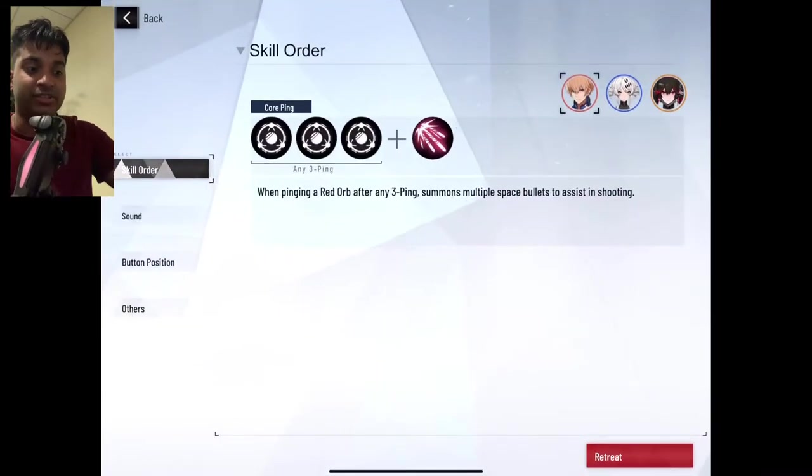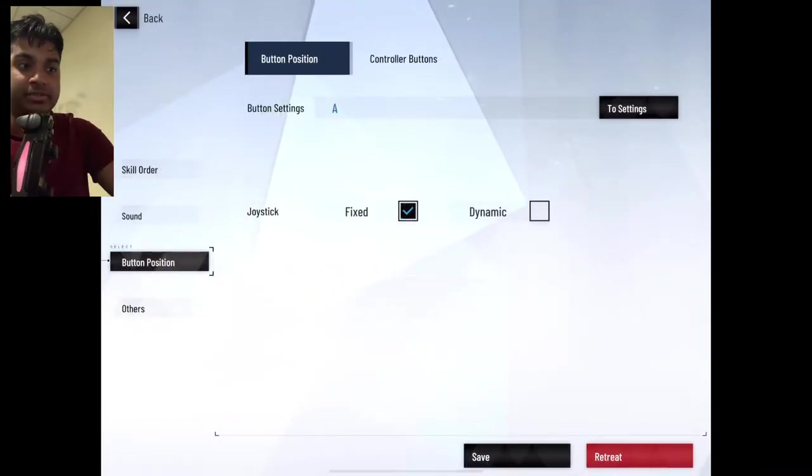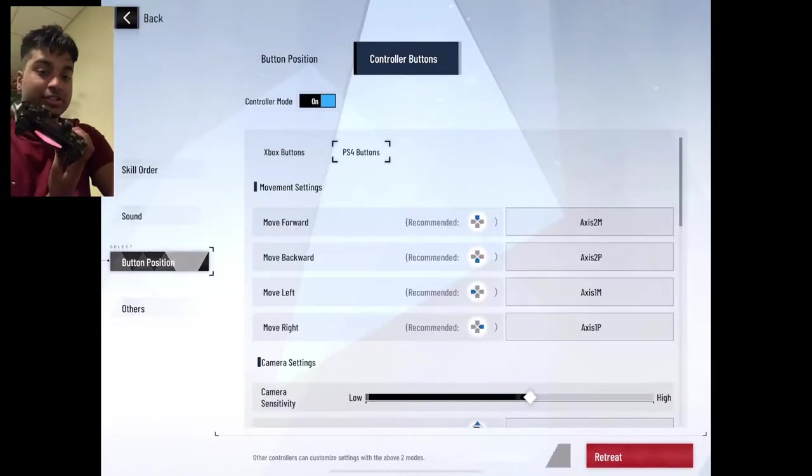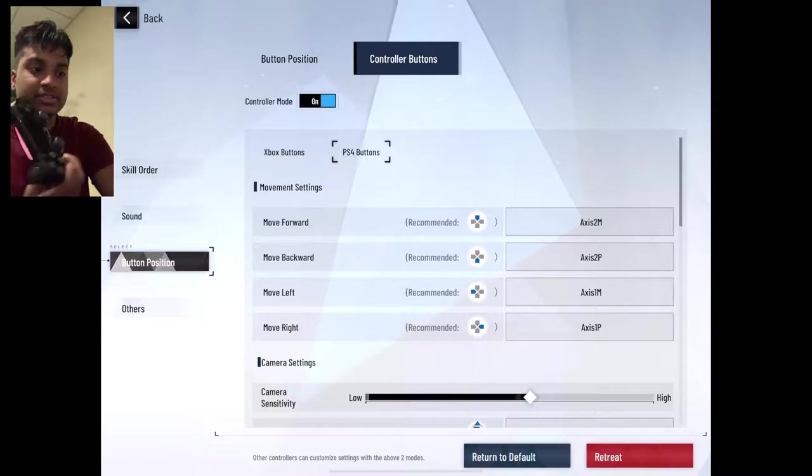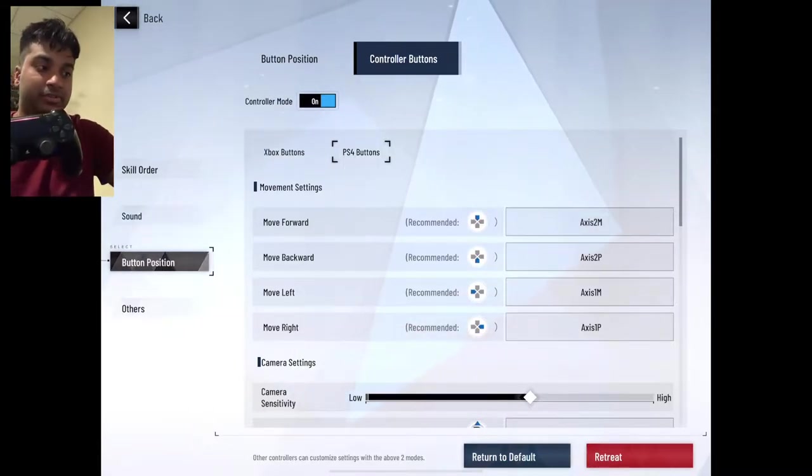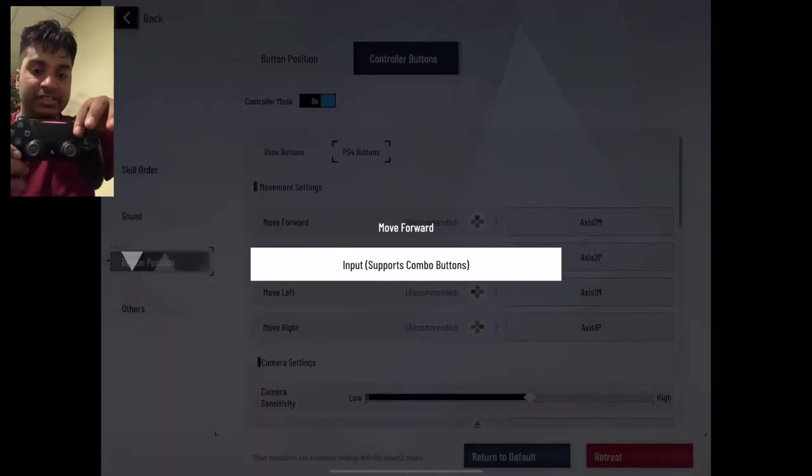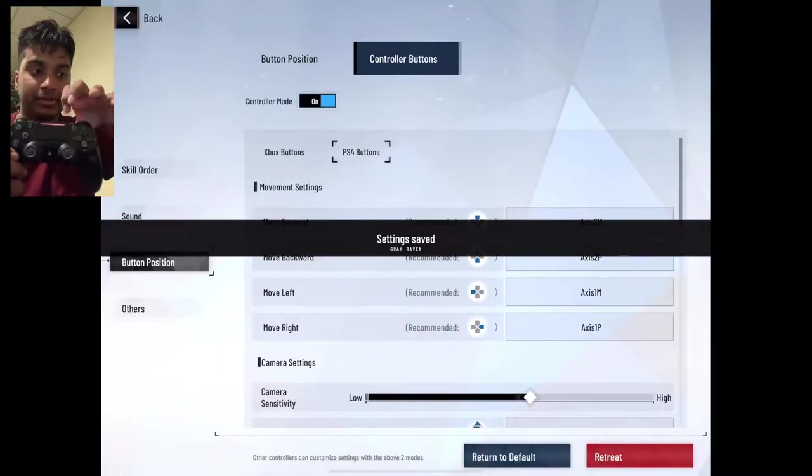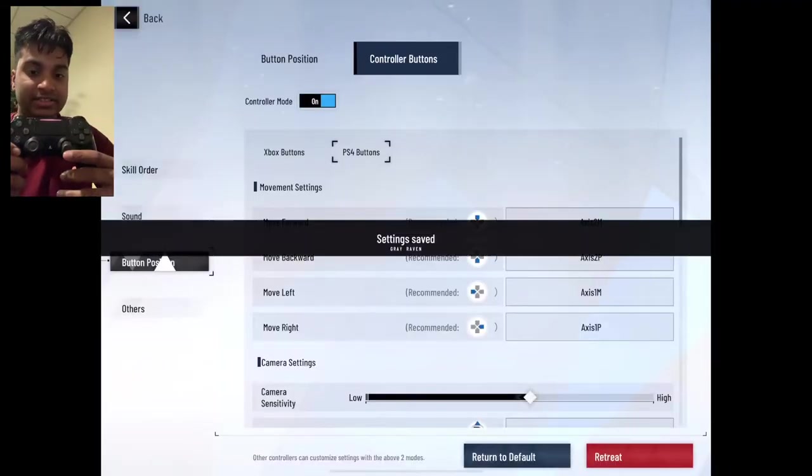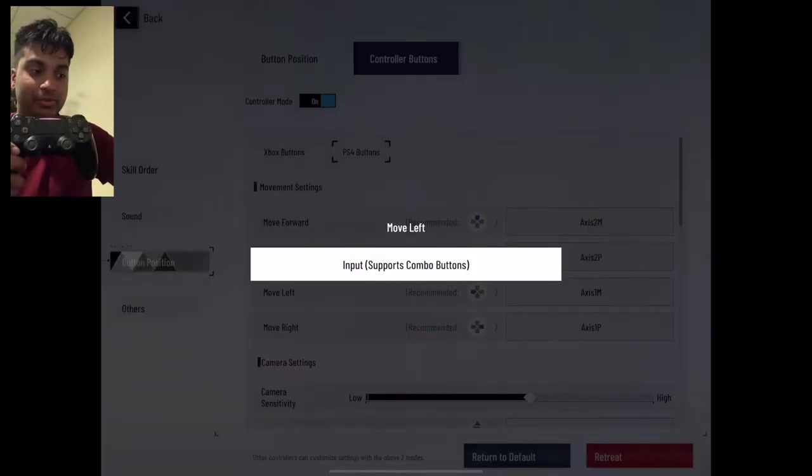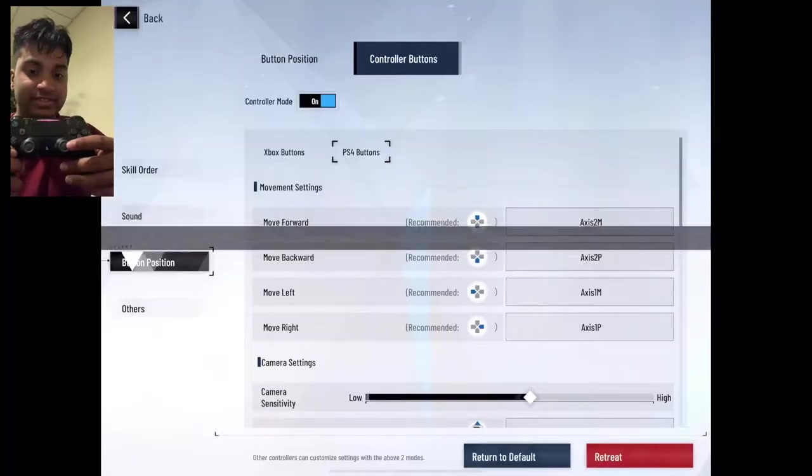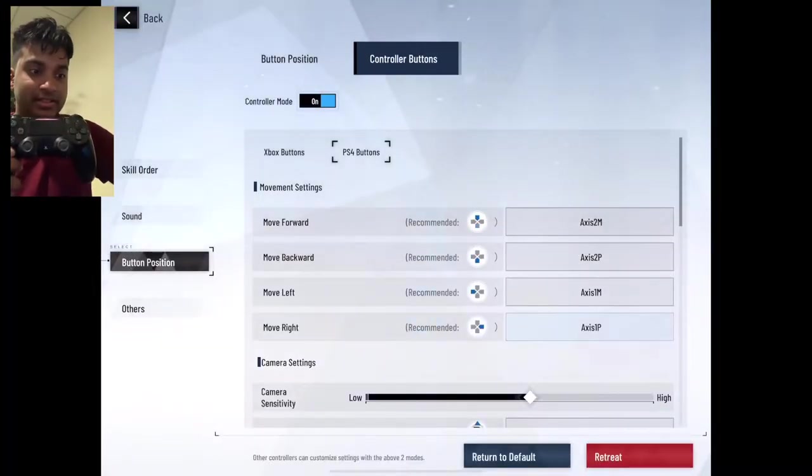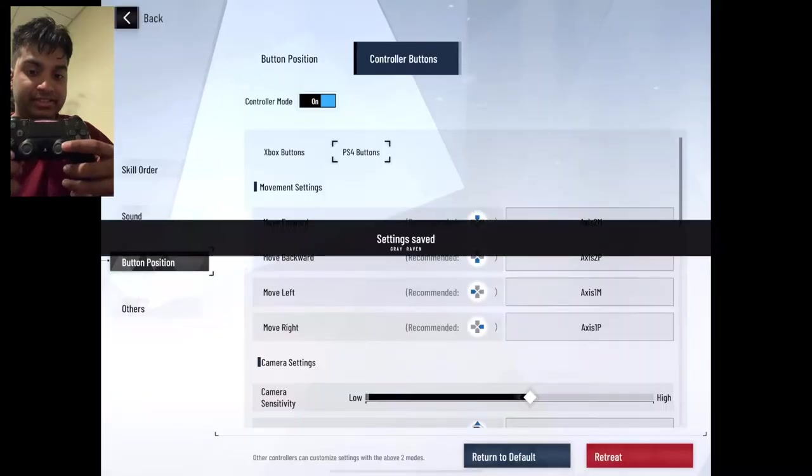So the next thing you're going to want to do is go and adjust your button position and that's going to be on your controller buttons. So your move forward button would be this up, move backwards, down, move left, and then move right.